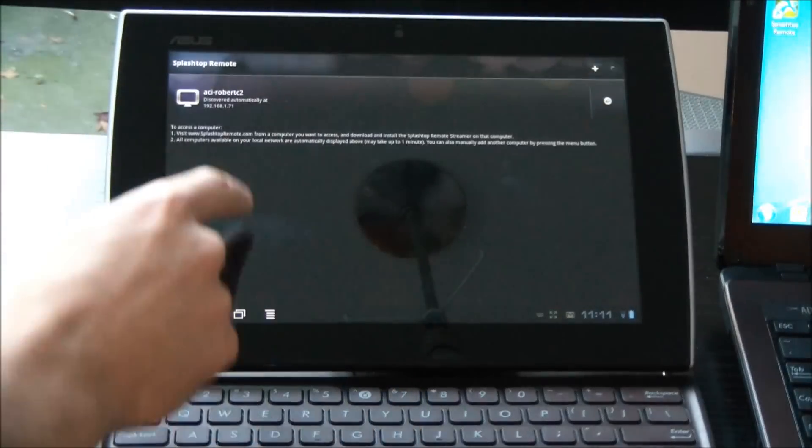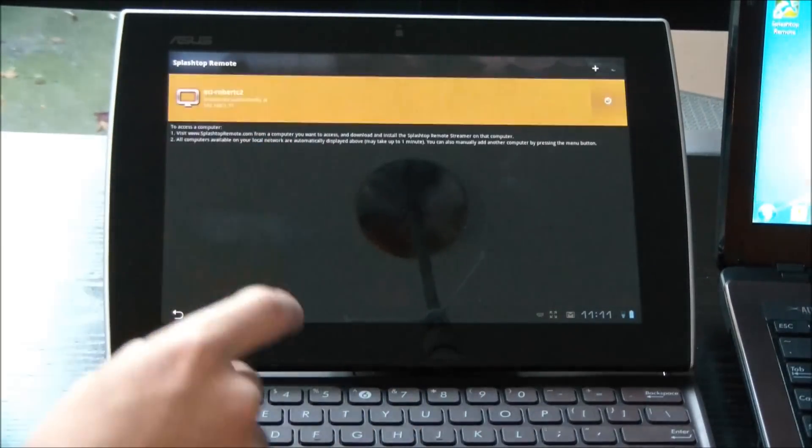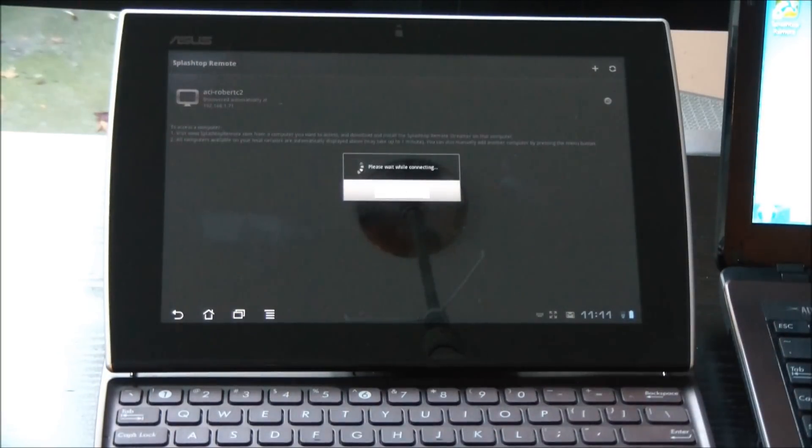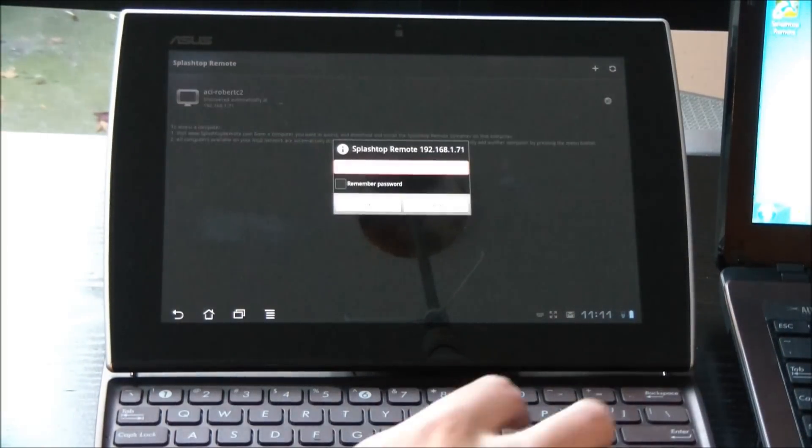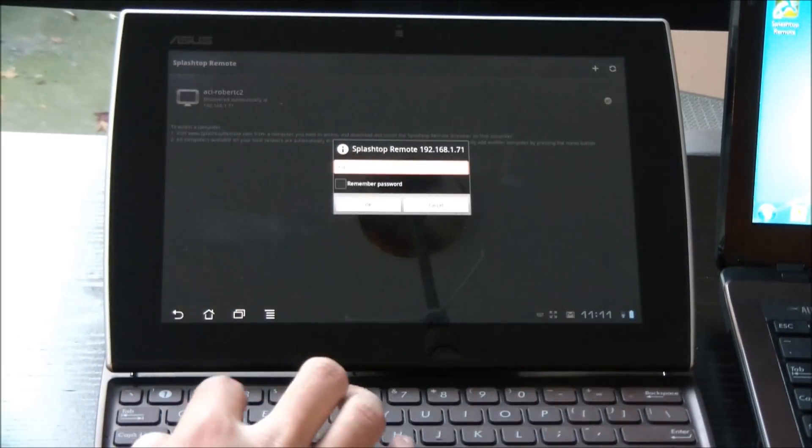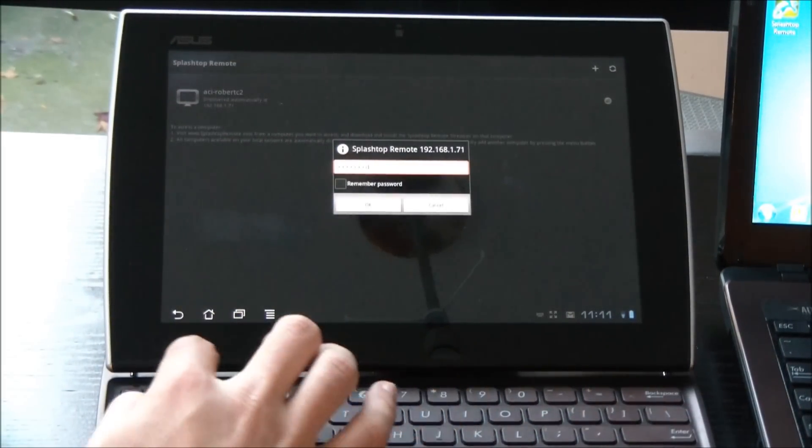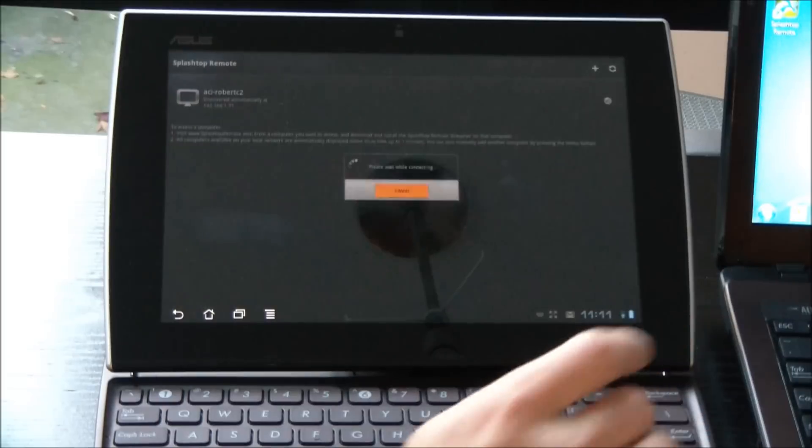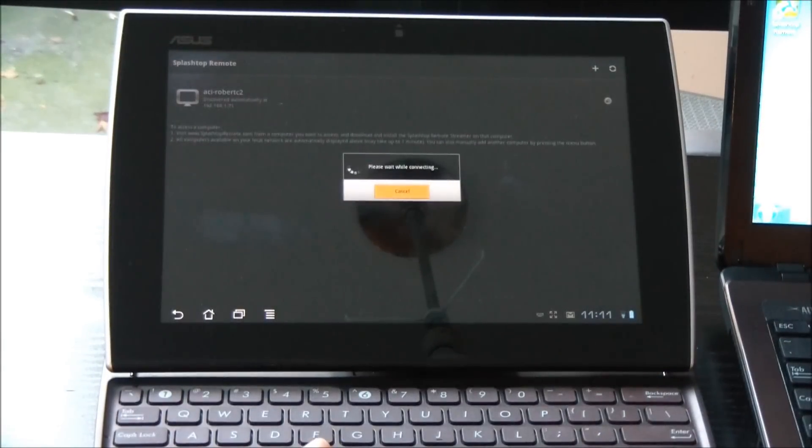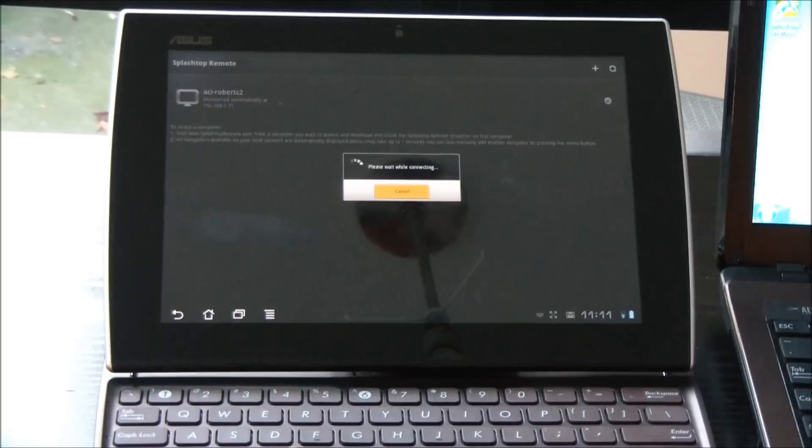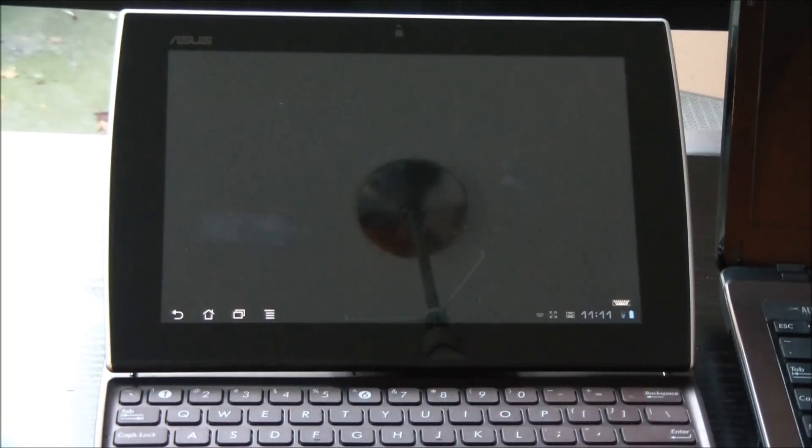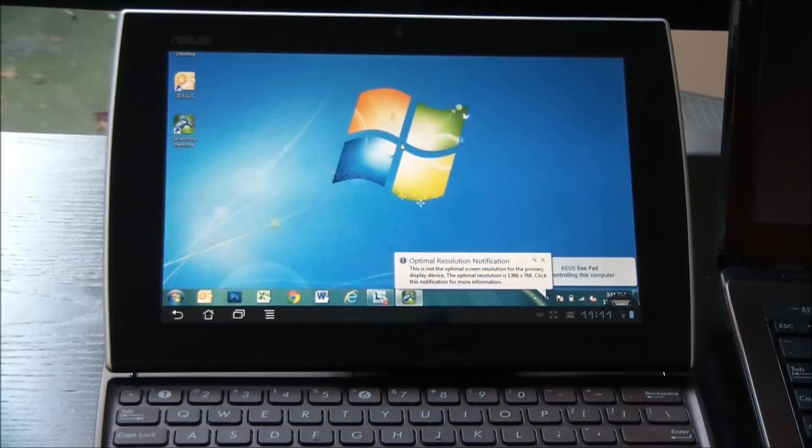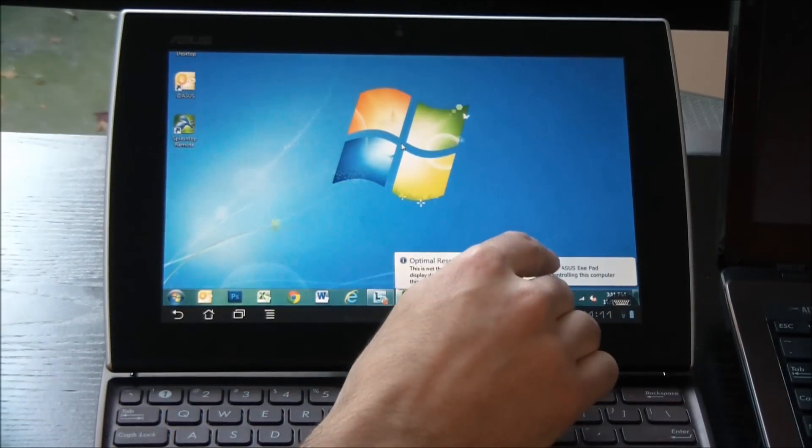I'm just going to connect to the one that's already set up, and I'll put in my password. In this case, it's not a fancy password - Password 1. And in just a moment here, I'll be connected to my laptop. So you see it took just about three or four seconds. It's pretty quick.